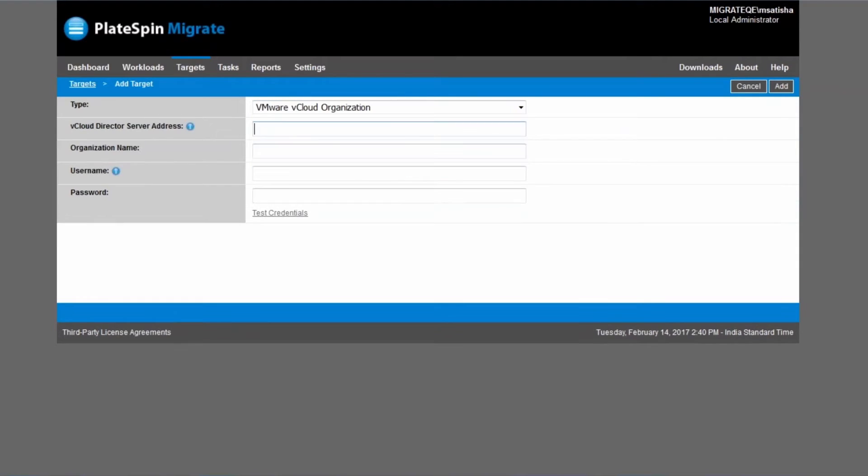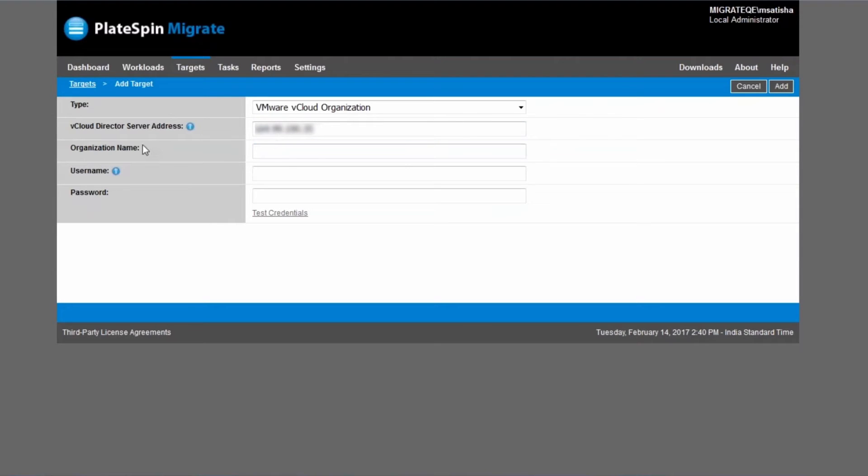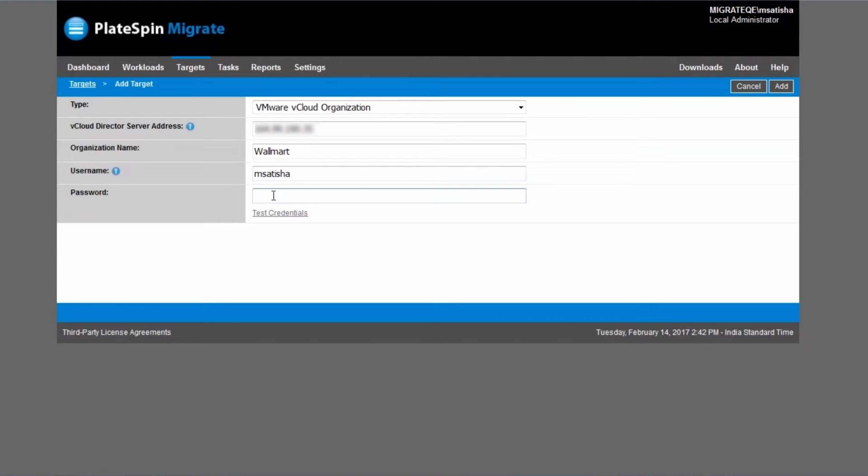And then you're going to have to provide the IP address of the actual VMware vCloud director server. You're going to have to provide an organization name, and this is case sensitive, so be careful there. And then for username and password, an account with administrative privileges for the organization.